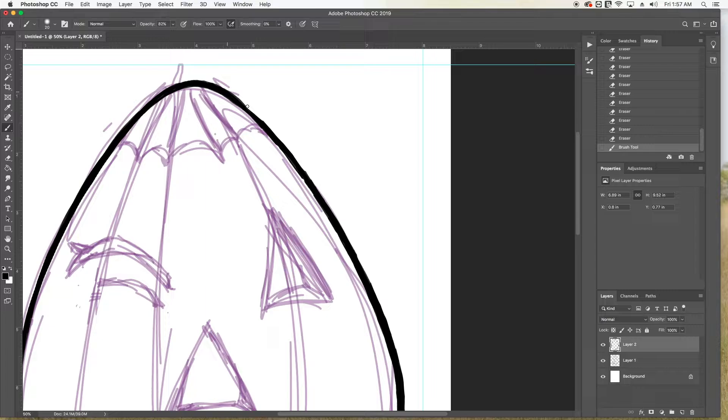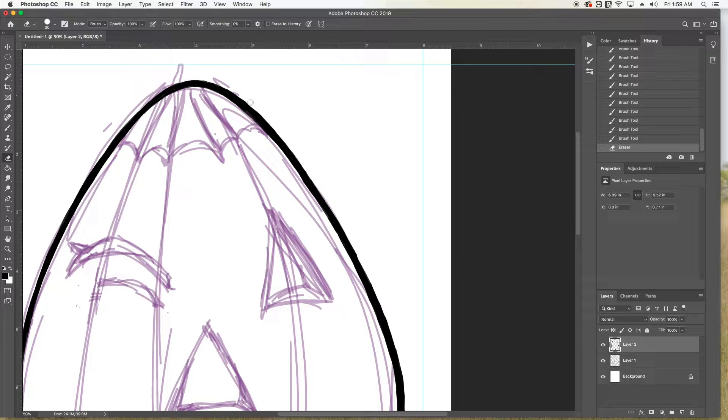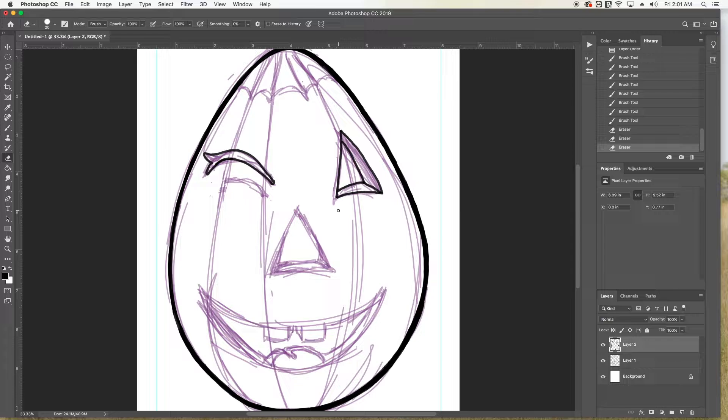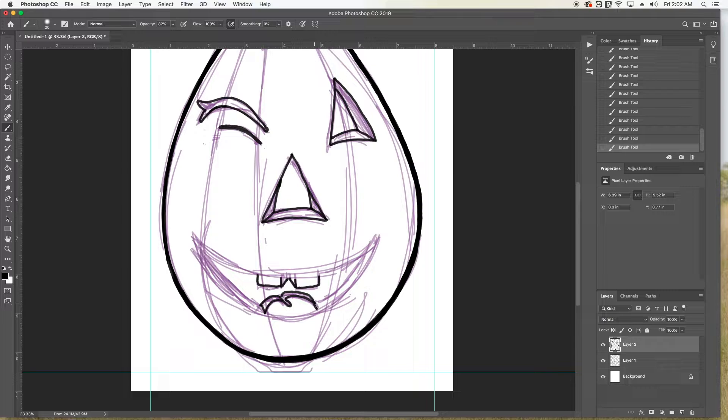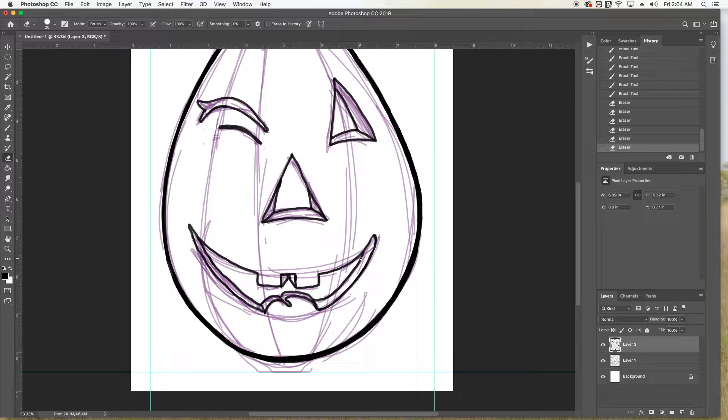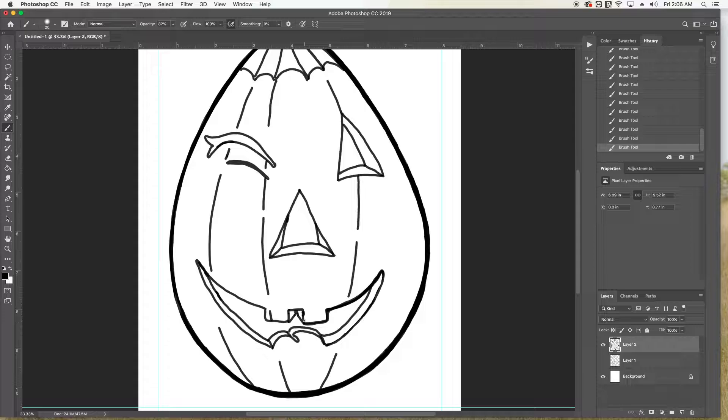So to start things off today, I have got for you a jack-o'-lantern Easter egg. Maybe some of you might even get inspired to paint one of your own in real life. That would be fun. So I've got this little recording of me drawing this going on right now, and I figured I'd tell you a little bit about myself as this goes on.